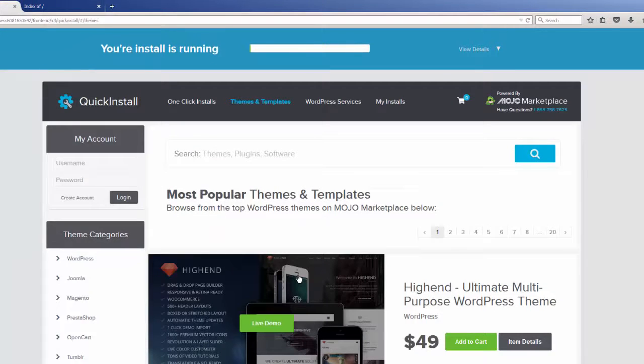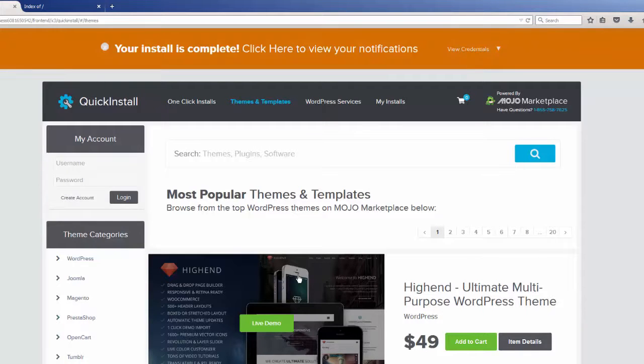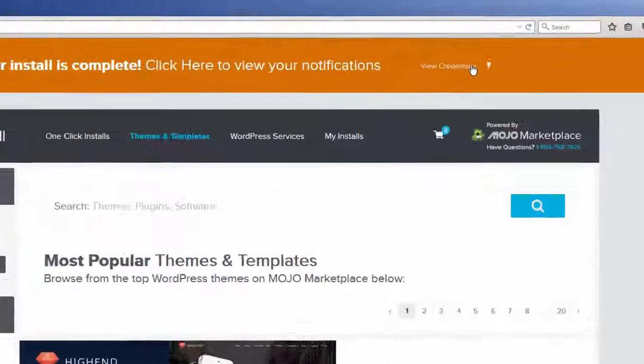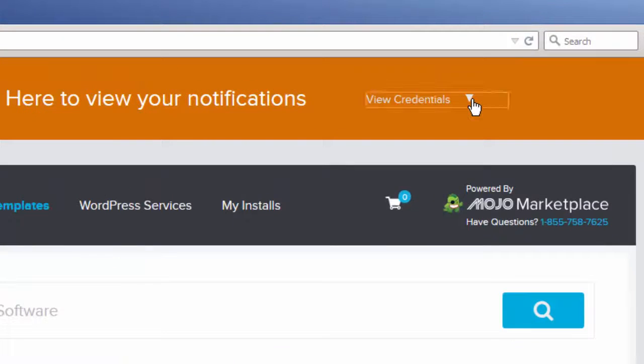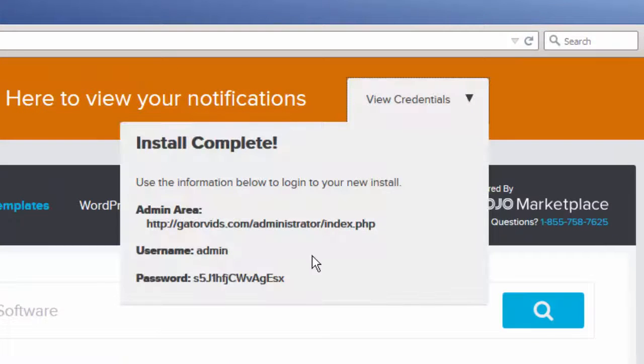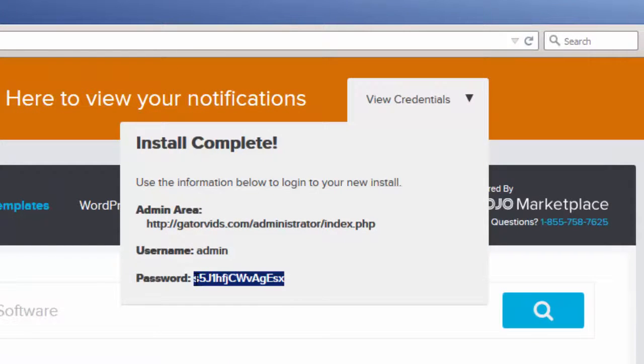After a few seconds, the installation will be complete, and we can click on this pull-down menu to select our password.